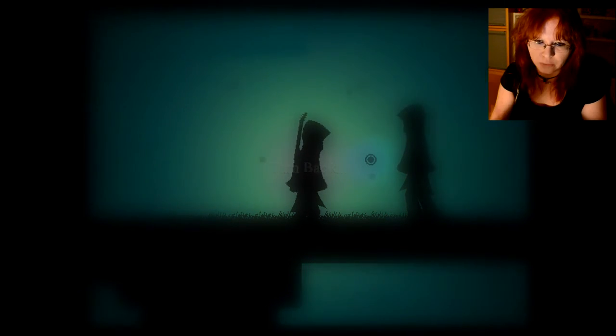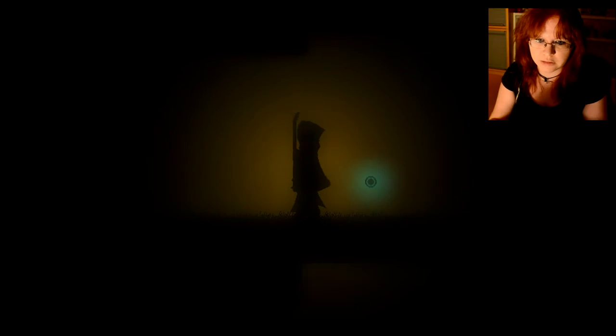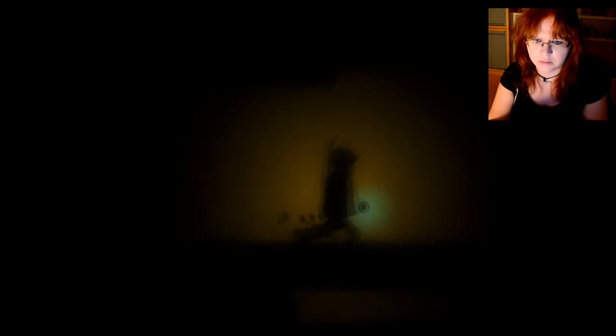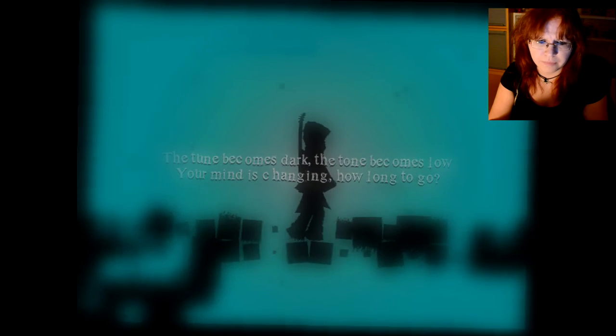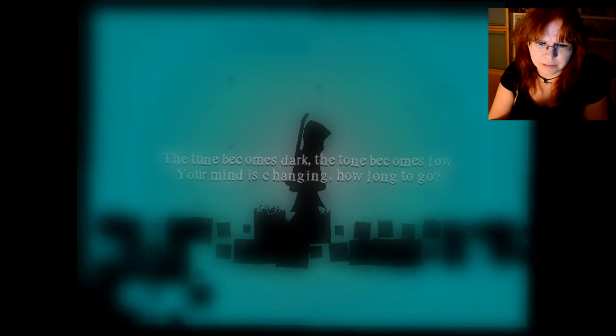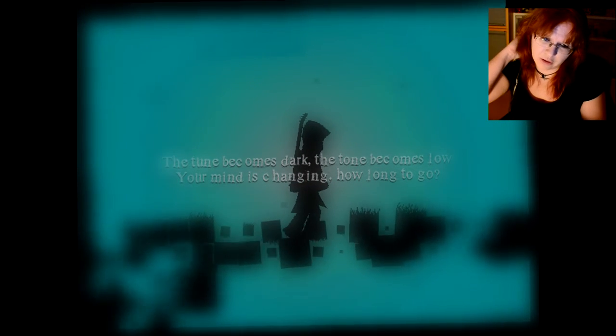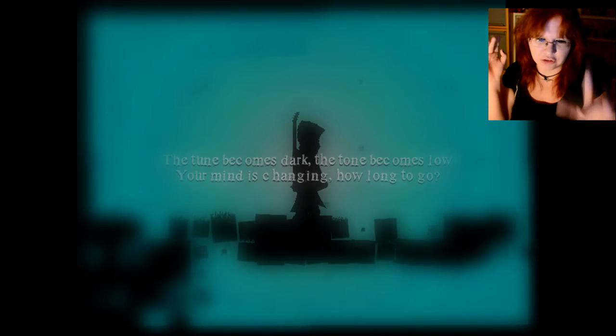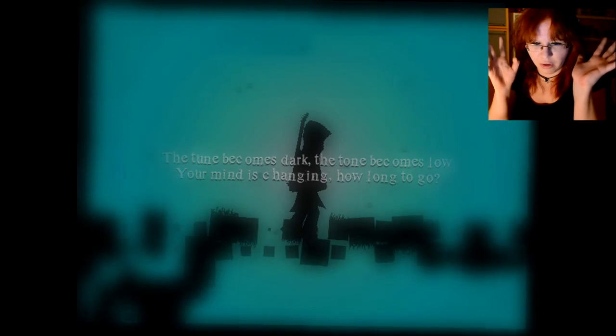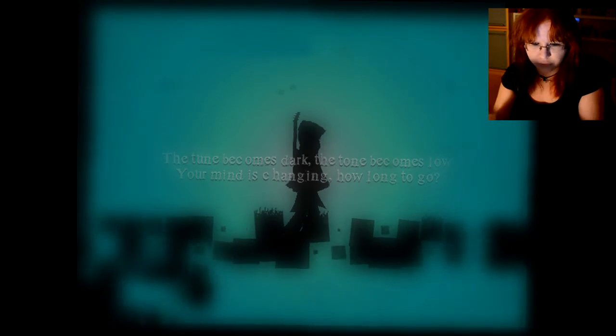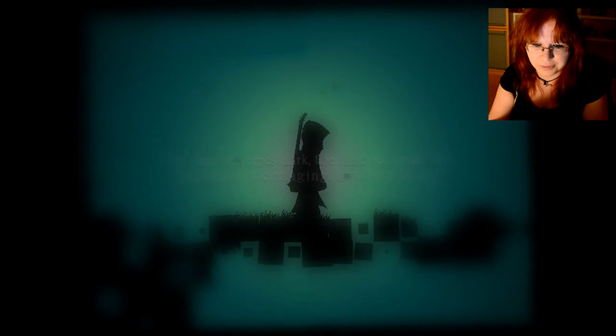Hello. Stranger. No. The tune becomes there. The tune becomes slow. Your mind is changing. How long to go? No.